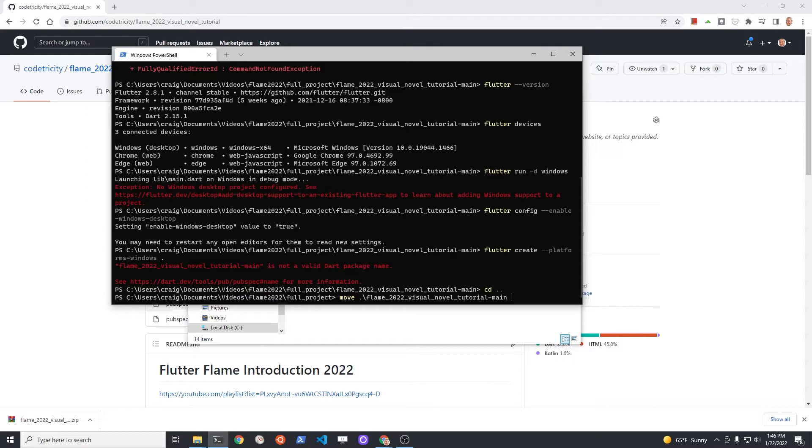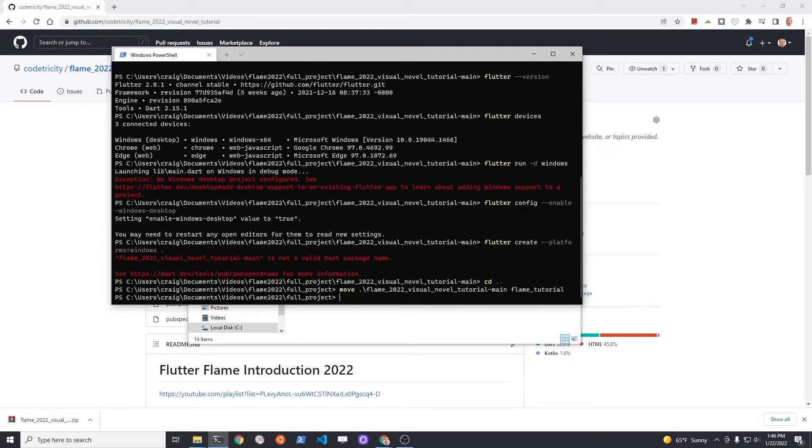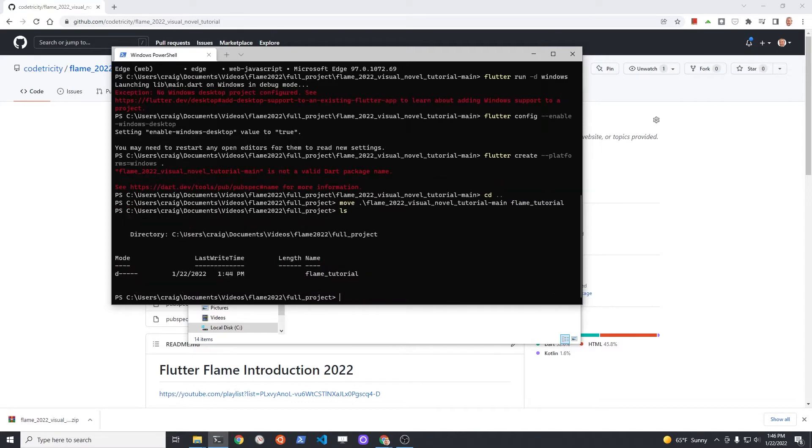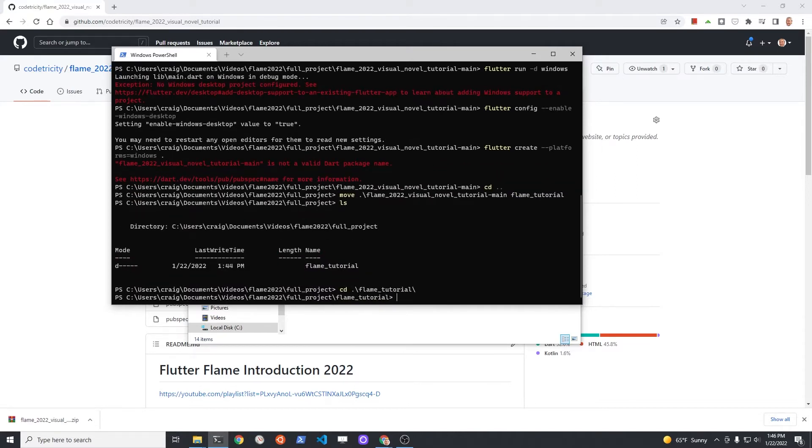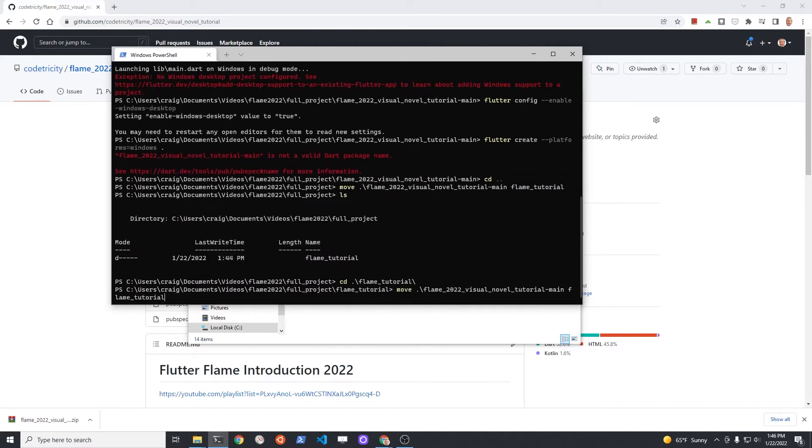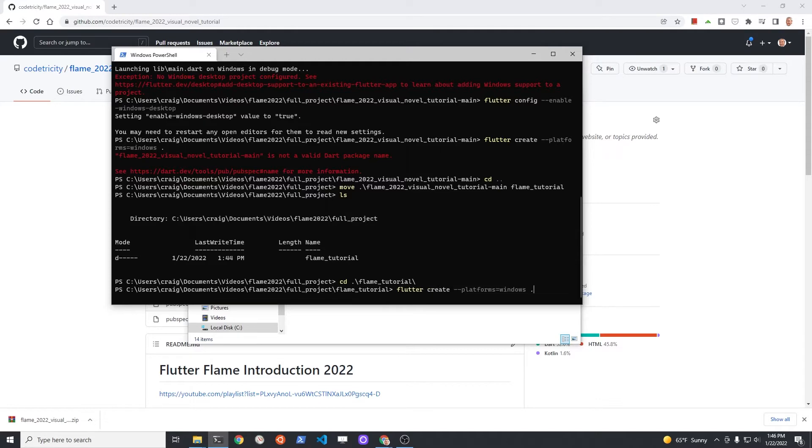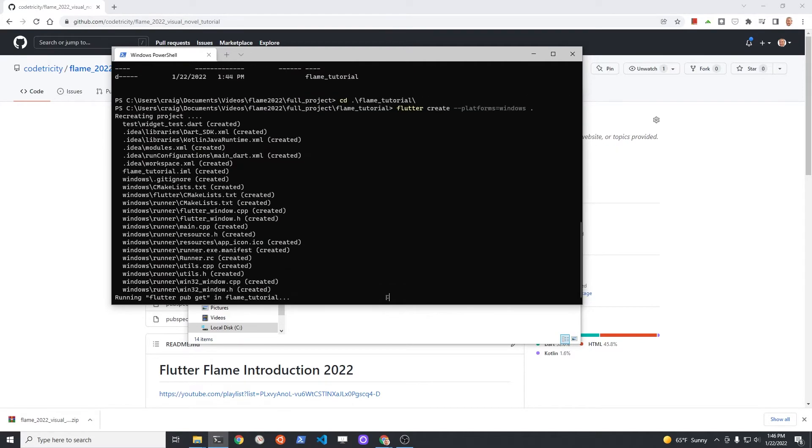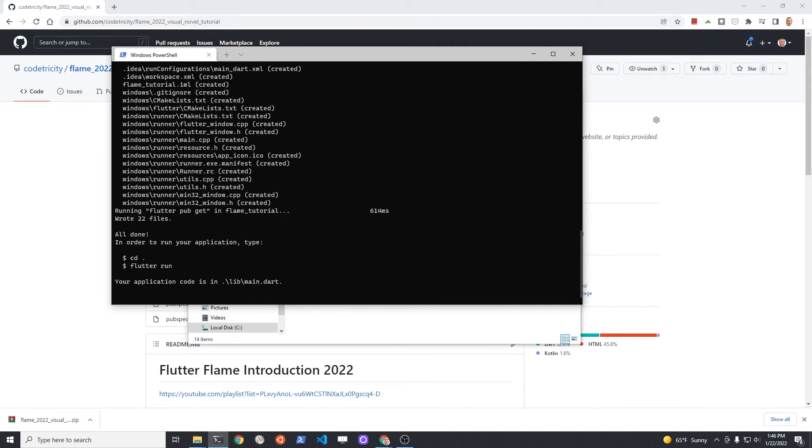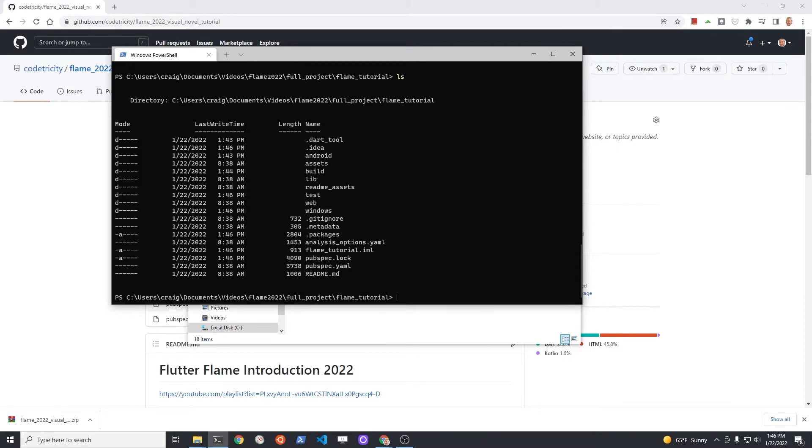Go up one directory and change the name of the directory to something that's using an underscore instead of a hyphen. For example, flame_tutorial might be a good name. Once you create it, you can now run the create command for the Windows desktop version of the application. The sequence is flutter create --platforms=windows . This command actually creates the files that you're going to need to run a Windows desktop application.